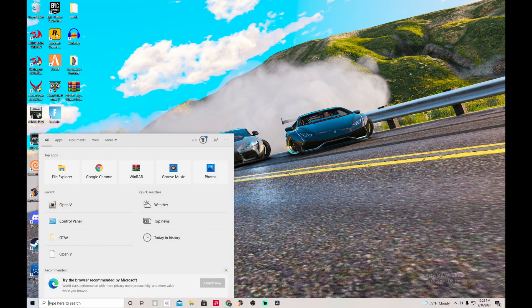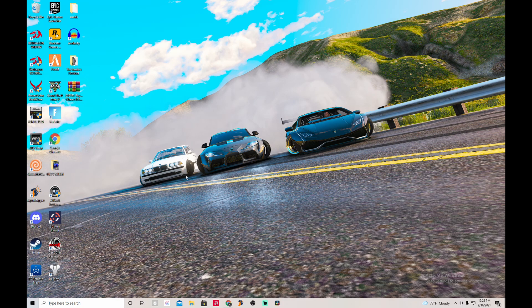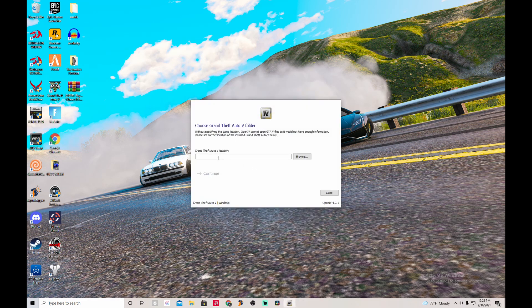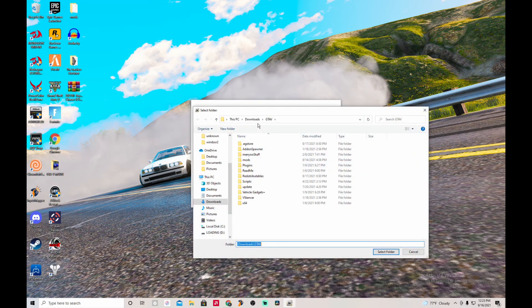Now go to the search bar and type 'Open' and it should appear. Every time you open the app, you're going to see this screen. Press 'Windows' right here. For the first time you're going to have to find your GTA 5 location. To find it, go to wherever you bought GTA 5 — Steam or Epic — go to your library and find the option to browse local files.